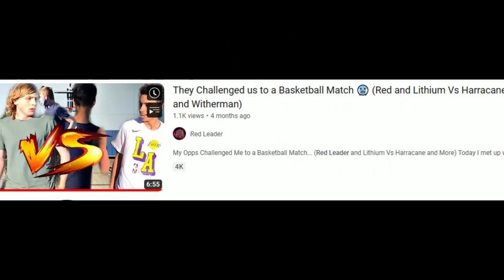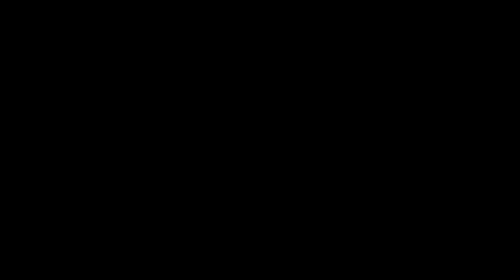And finally, my second sponsorship video. Now for the biggest amount of money Oshop is indebted by, my second promotion video. The basketball match between myself and Lithium against Harry Kane, Bond and Witherman. If you guys remember, this video had a sponsorship segment. Now based off the document, I can tell you guys the amount he owes me is ridiculous.